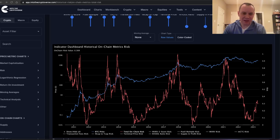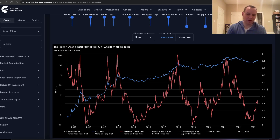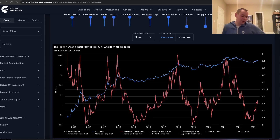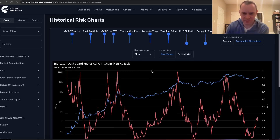On-chain data is not always the most reliable, as certain things could be manipulated to make it seem like something is happening on-chain when really it's just someone moving Bitcoin from one wallet to another. But when you combine a lot of different on-chain metrics and normalize them between zero and one to come up with a risk score, you actually get something fairly compelling.